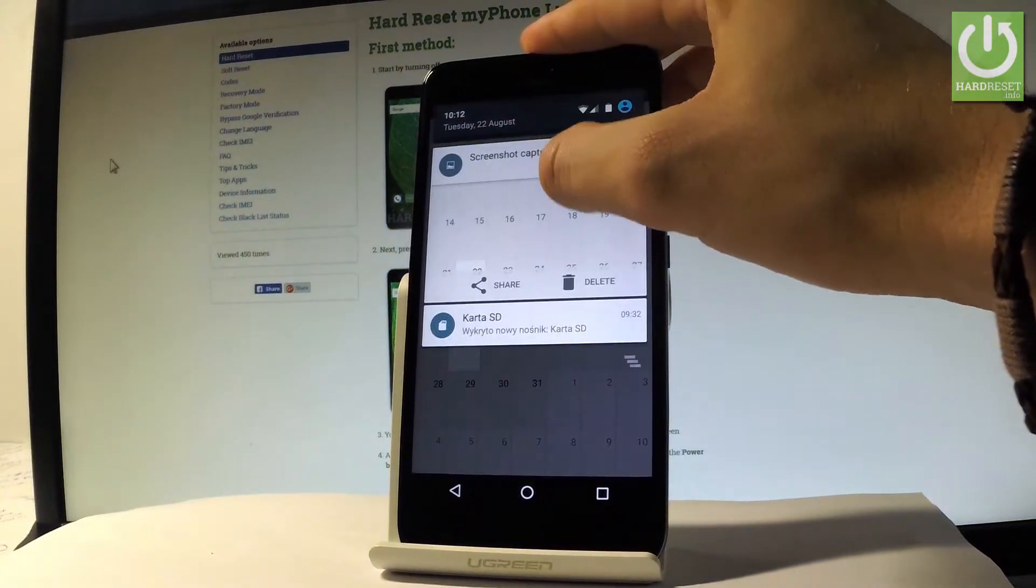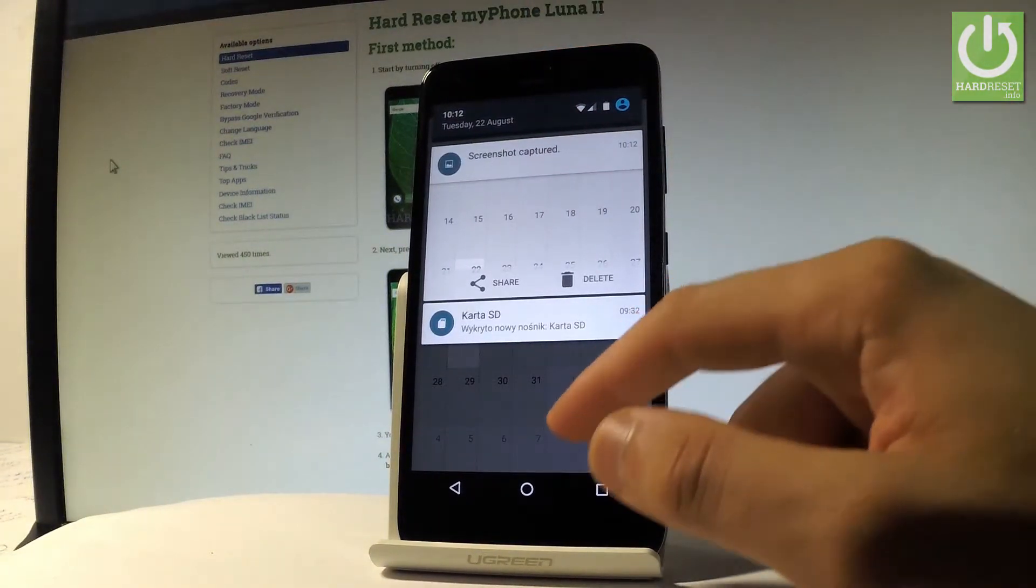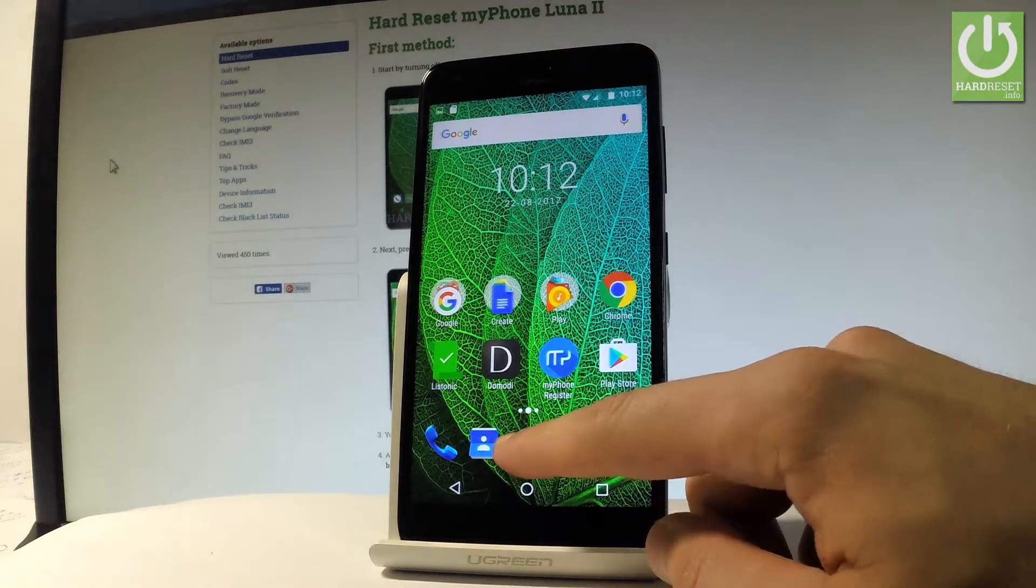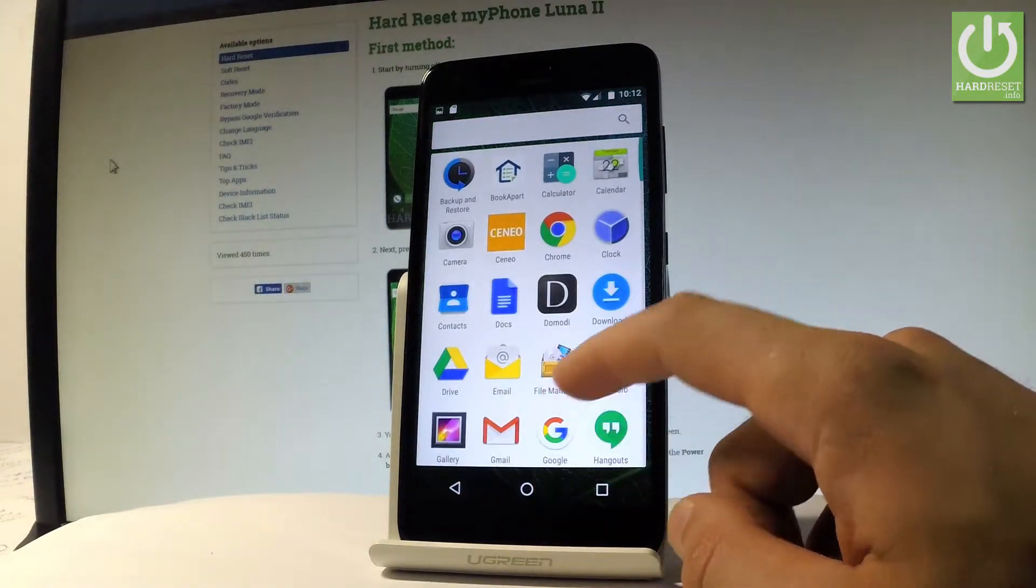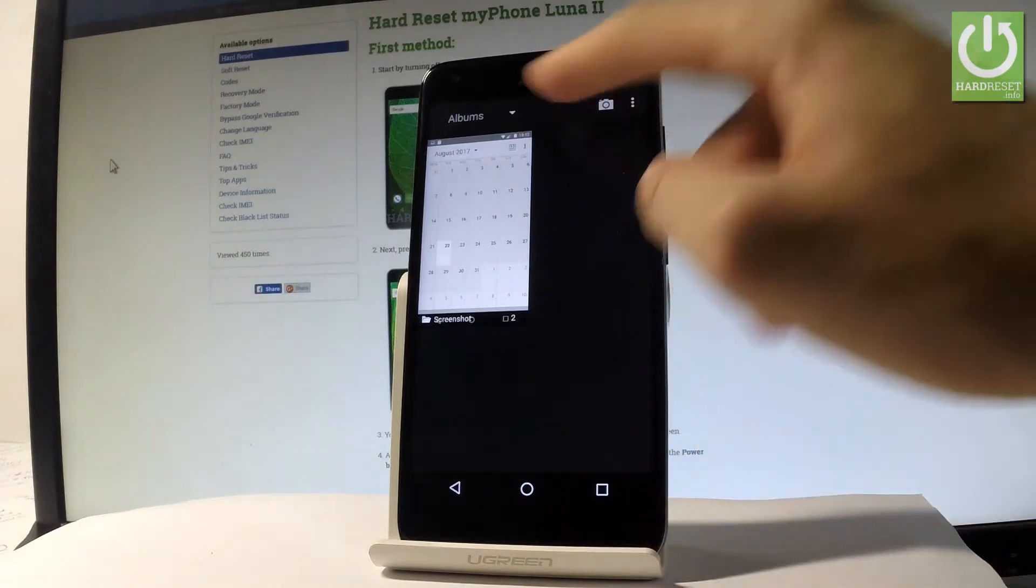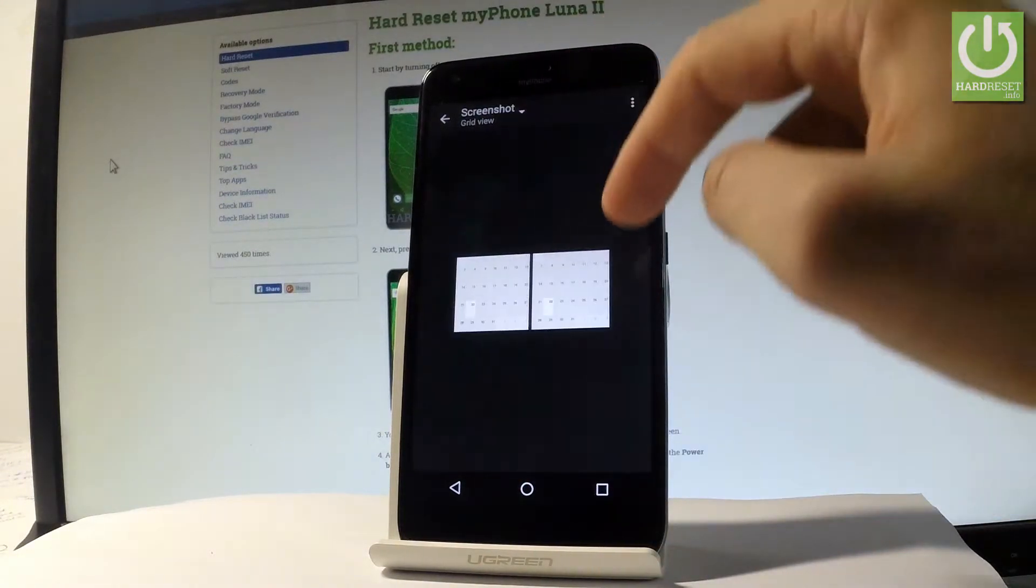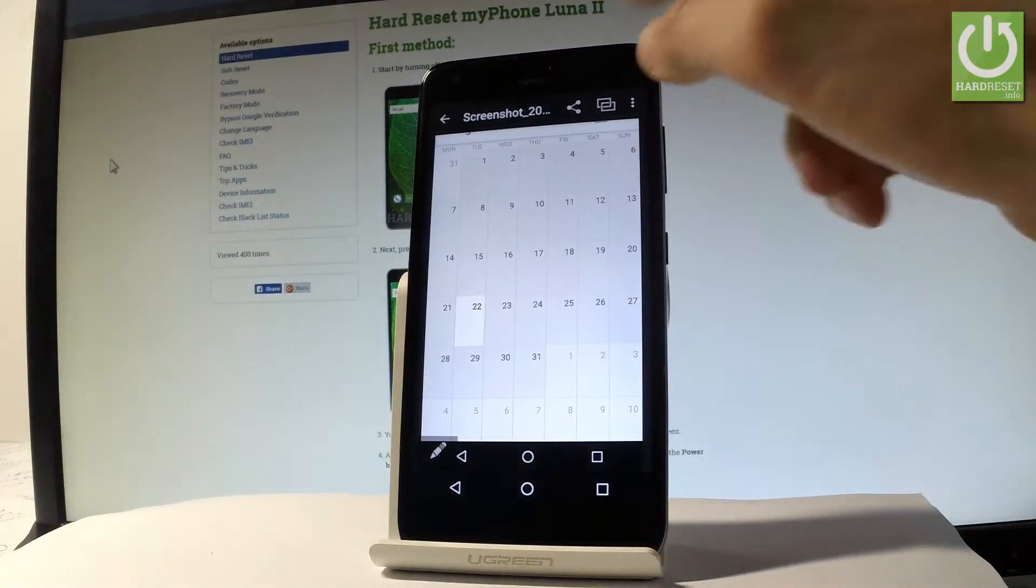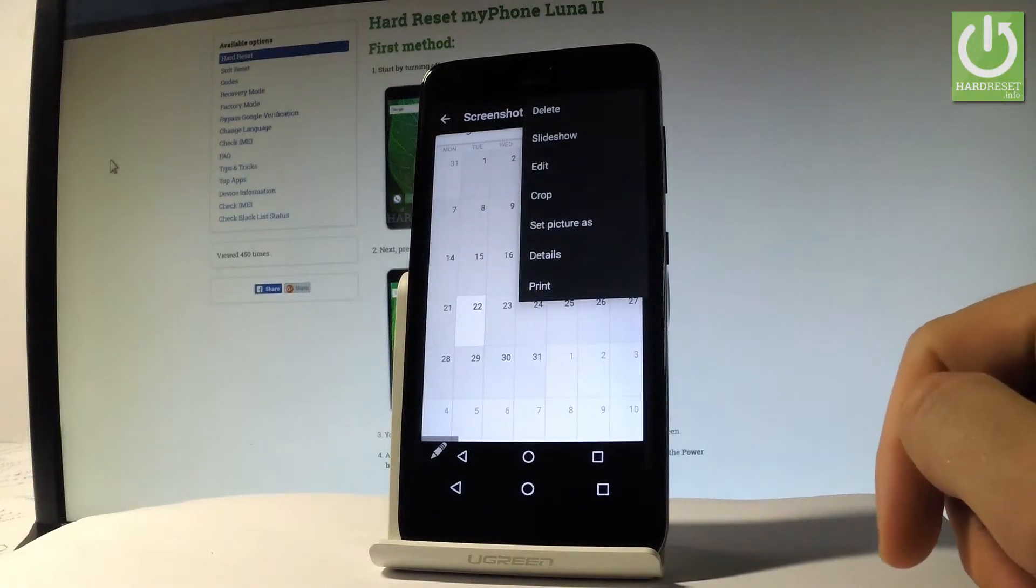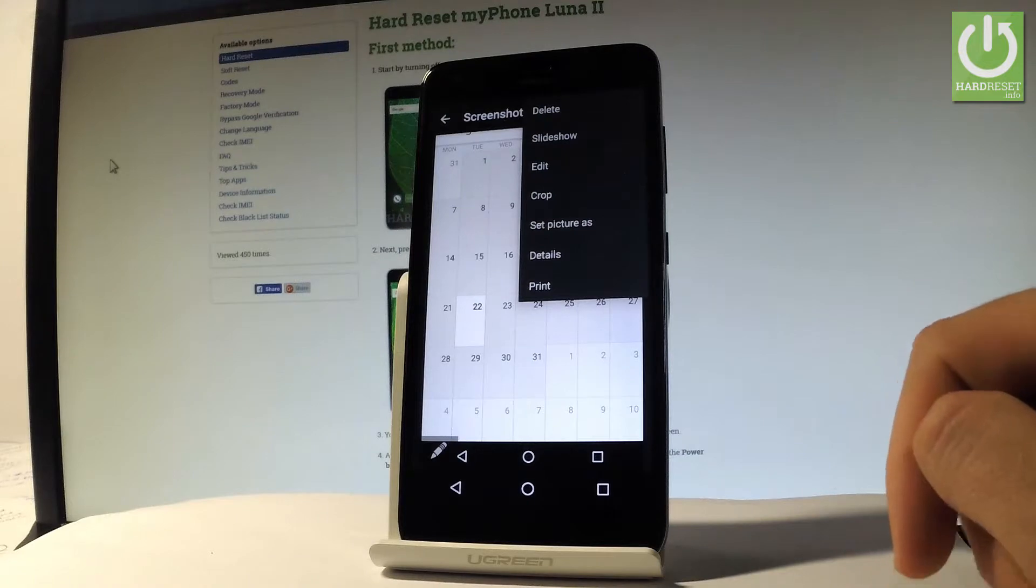You can also find the screenshots by using the home screen. Tap the apps icon, then find and select the gallery. Right here under albums you should find a screenshot folder. Let's choose your screenshot and now you can share, edit, delete, or do whatever you want with your screenshots.